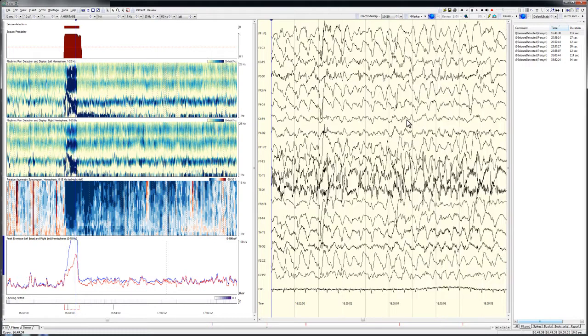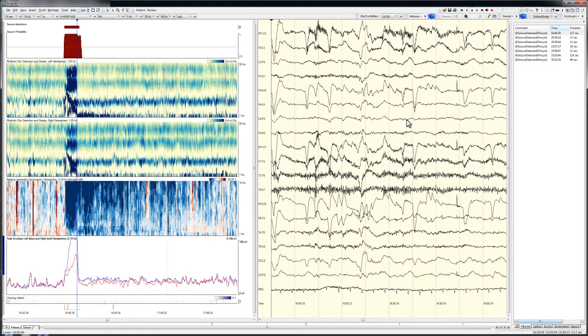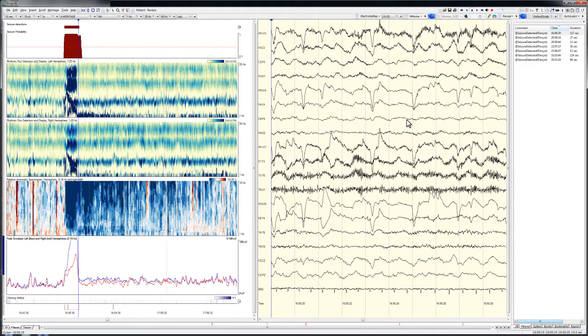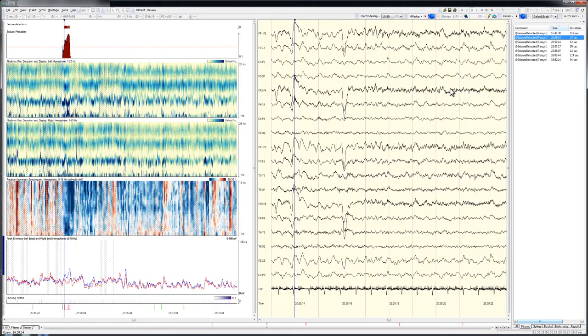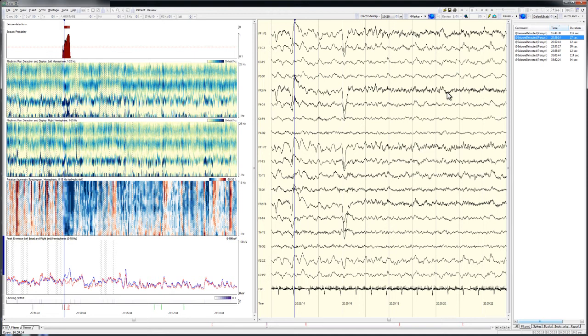Clicking on the next detection brings us to a new seizure which shows a somewhat different pattern on the EEG trending graphs. The trending graphs suggest this seizure is more confined to the left hemisphere than was the last, and that the amplitude increase during the seizure is not as great as had been present in the prior event.